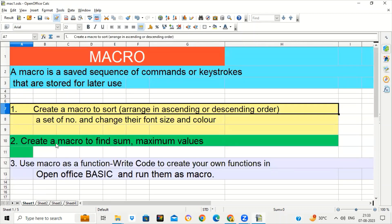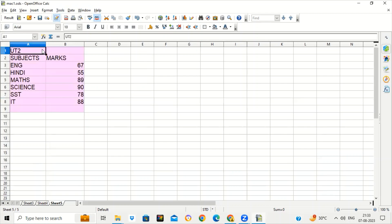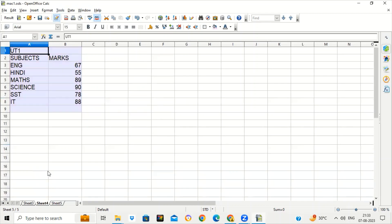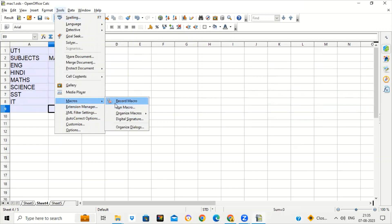Now we will see how to use a macro to do simple calculations and to use functions that are already defined. This sheet contains marks of UT1 or Semester 1 of a student, and there is another sheet with marks of UT2 or Semester 2 of the same student. I want to find the sum and average of these marks and perform the same action on the other sheet as well. Instead of doing these functions again and again, I can simply save these actions in a macro and run them wherever required. So — Tools, Macro, Record Macro.